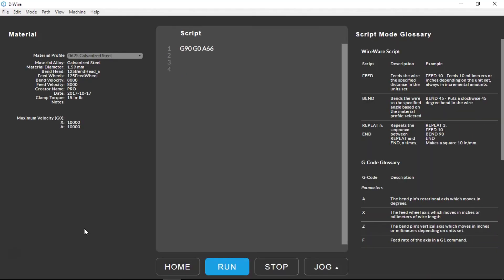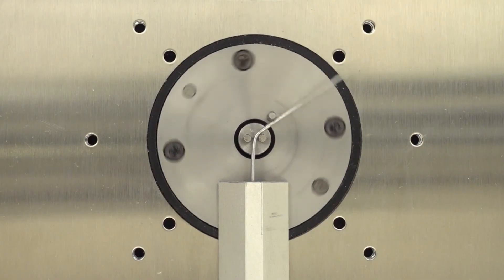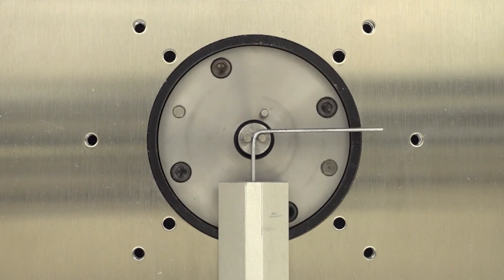It's important to remember that G-code doesn't run through a material profile, so there's no compensation for spring back and the geometry of your bend hardware. As a result, moving the A-axis to 66 degrees gives us a bend angle of 90 degrees for this material.